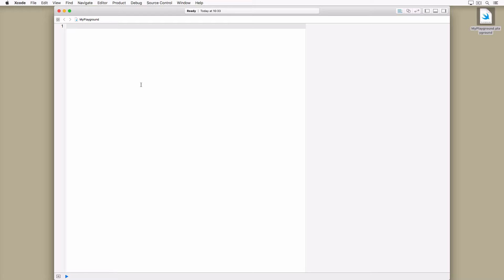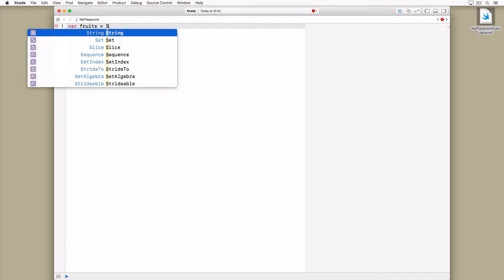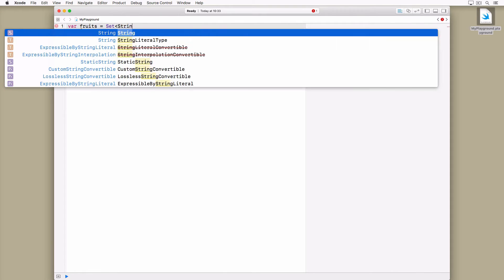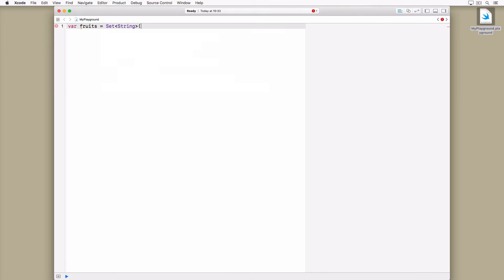The initialization of a set is a bit more verbose than that of an array because there is no literal syntax available for sets. In this example we create a set of string values.